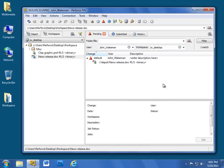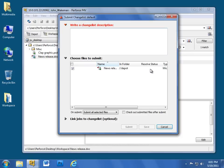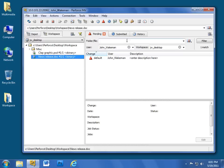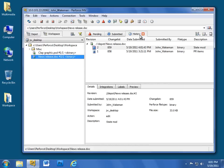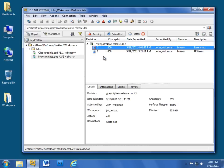To check in the edited file, right-click it and choose Submit. Enter a short description as before and hit the Submit button. Note that there are now two versions of the file. Each time anyone submits work into Perforce, a new version is automatically created, but you will always have access to all previous versions.